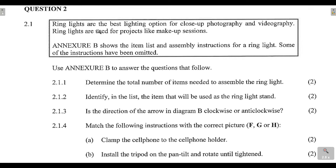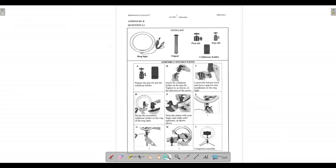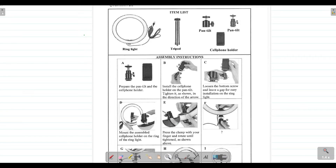Let's look at question 2.1. It says: 'Ring lights are the best lighting option for close-up photography and videography. Ring lights are used for projects like makeup sessions.' A lot of you are aware of ring lights — content creators use them to make their videos look way better because it lights up the video. Everyone is very familiar with ring lights, so that shouldn't be a problem.